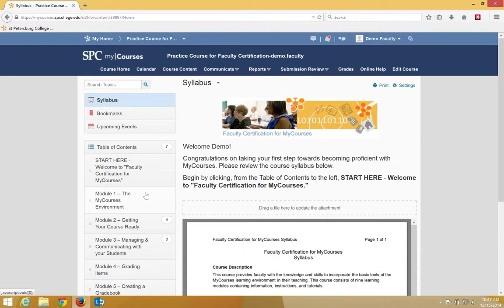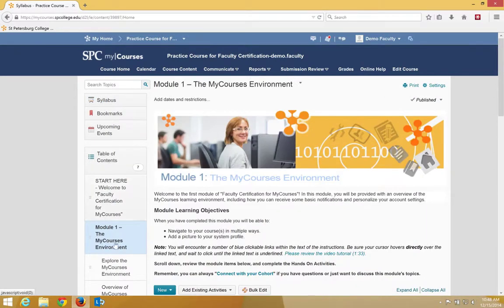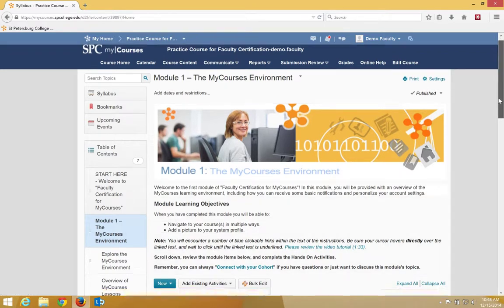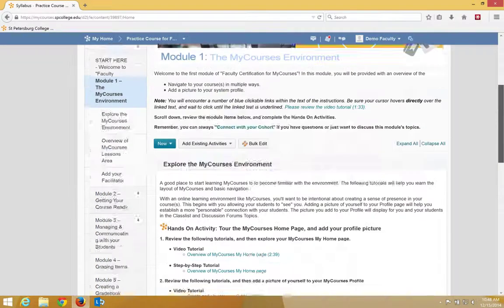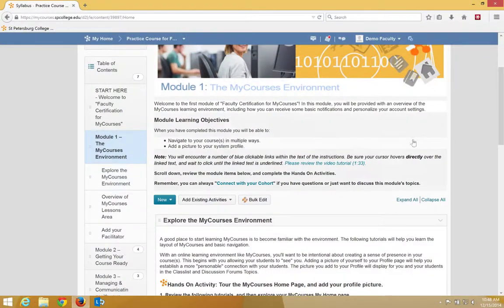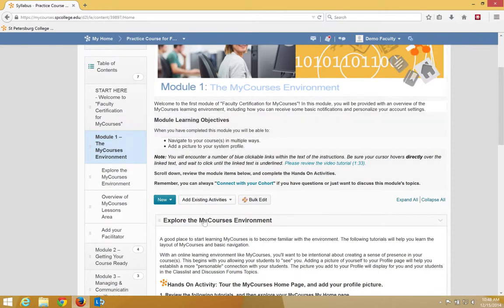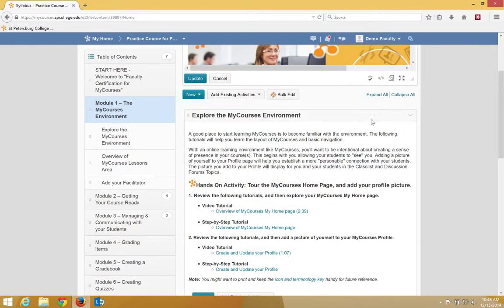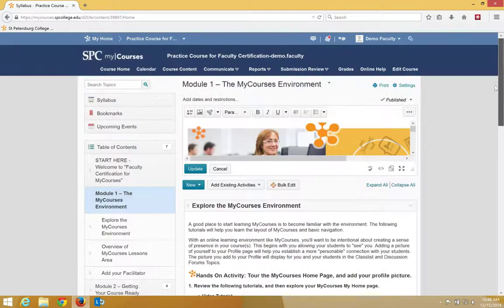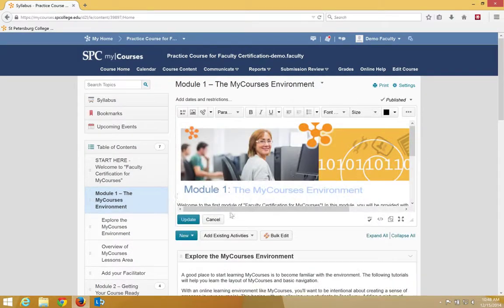To view the content within a module, you just click on the name of the module. So if I want to click on Module 1, I click on that name of the module, it turns blue, and now I can see the contents for that particular module. If you're a faculty member in the course, when you put your mouse over the title of items or the description and click the left mouse button, it will take you into Edit mode, allowing you to edit the content.